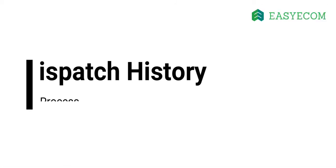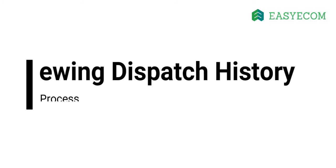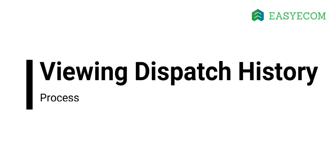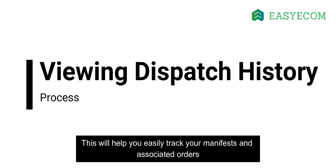Moving on, let us walk through the process of viewing dispatch history. This will help you easily track your manifests and associated orders.